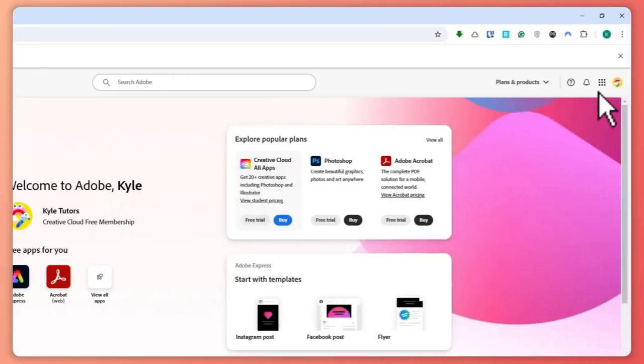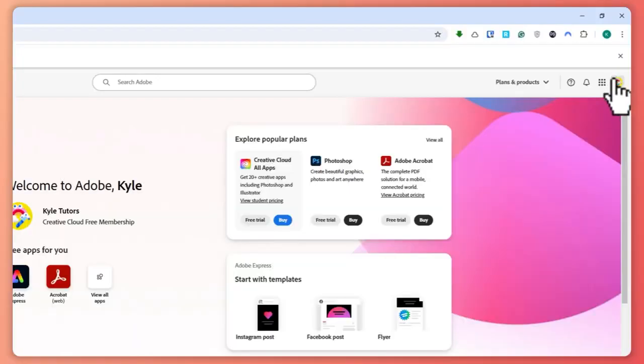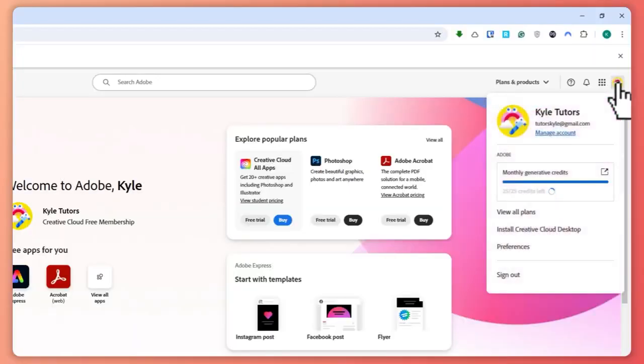Make sure that you are currently logged in with your account. Once you're logged in, you want to click on your profile icon on the top right of your screen, right here.